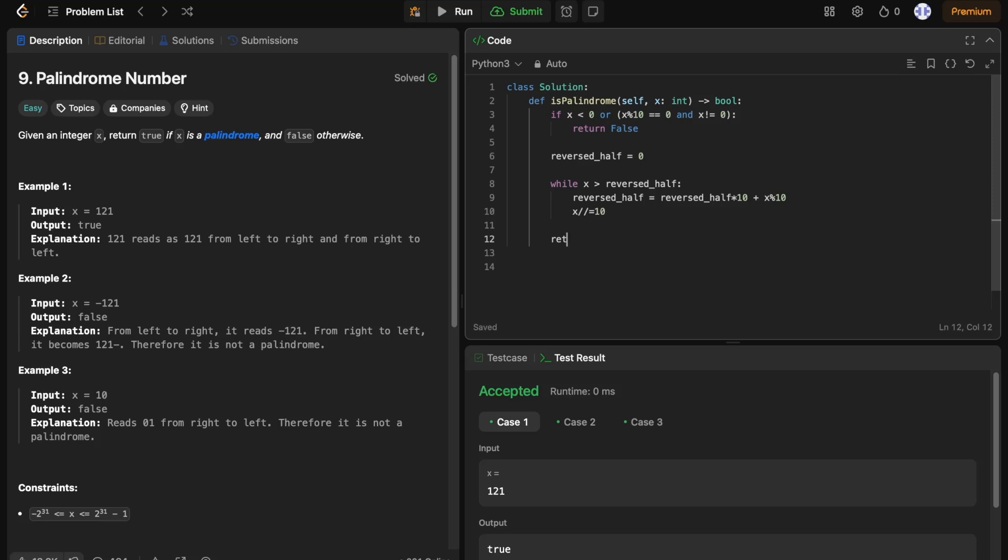Finally, we check if x is equal to reversed half. In some cases, when the number has an odd number of digits, reversed half will be one digit longer. So we also check if x equals reversed half divided by 10, which removes the extra middle digit.